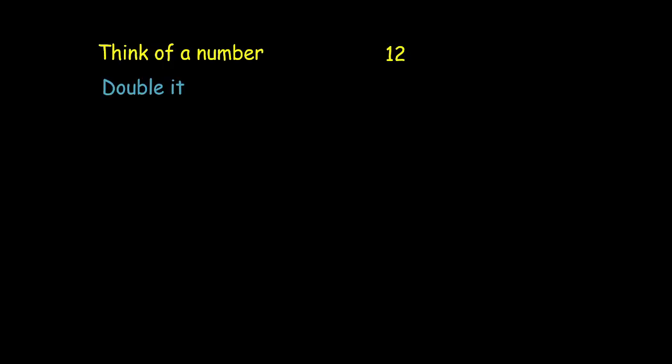Then double it. So this becomes 24. Next you add 4 to it. So 24 plus 4 becomes 28.